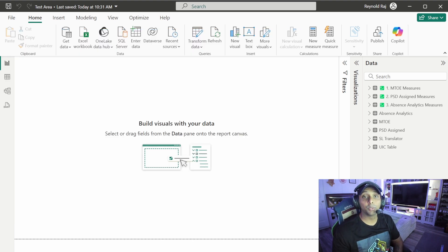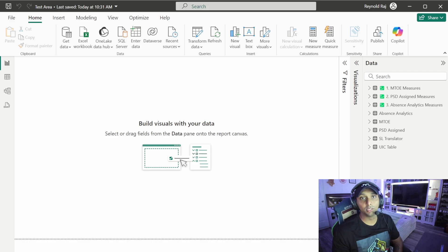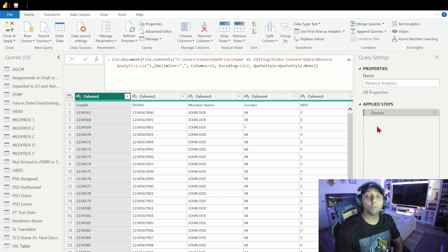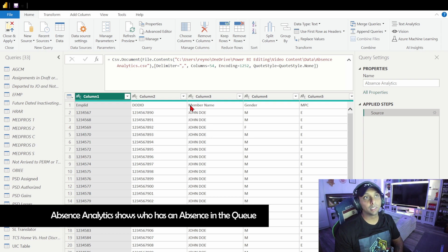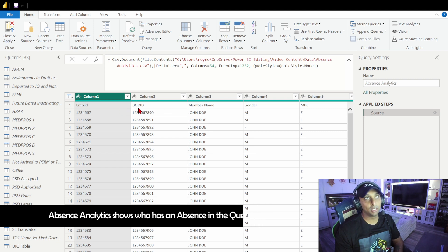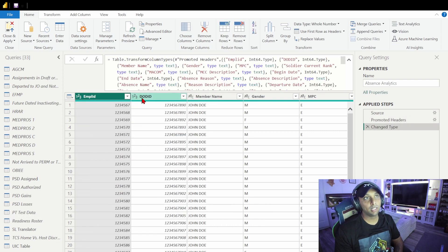The first thing we want to do after we acquire data — and I'll put a link below on how you can get data — is go into Power Query. That's always going to be step one for us. Here we have the data coming in in the most raw format, so the first thing we want to do with the Absence Analytics table is promote the first row to headers by clicking 'Use First Row as Headers.' Now we've bumped that up, and next we're going to pan right to check which columns are not in the appropriate format based on the auto-format that's been applied.